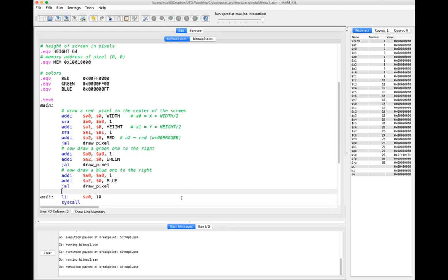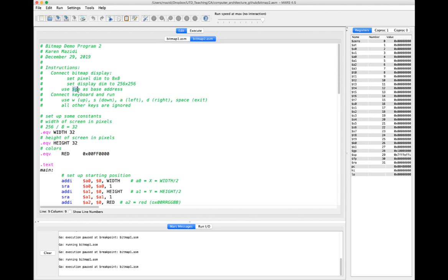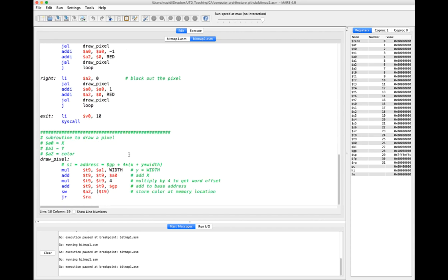In this first program, the memory map data was stored at the start of the data section, which would make it difficult to add other memory locations the program may need. So another approach is to set up program data in a .data section and then use the area starting at $gp (global pointer) for the MMIO data. I'll demonstrate that in the second program.